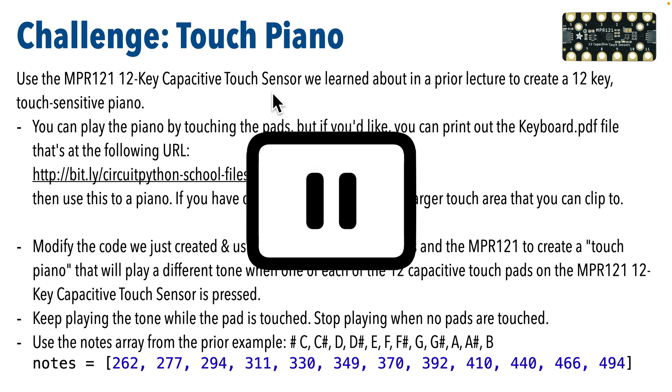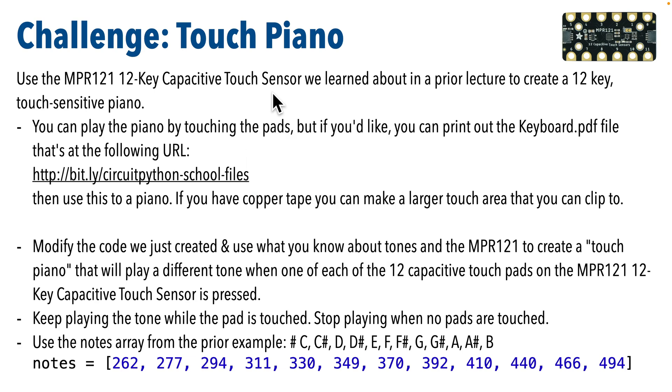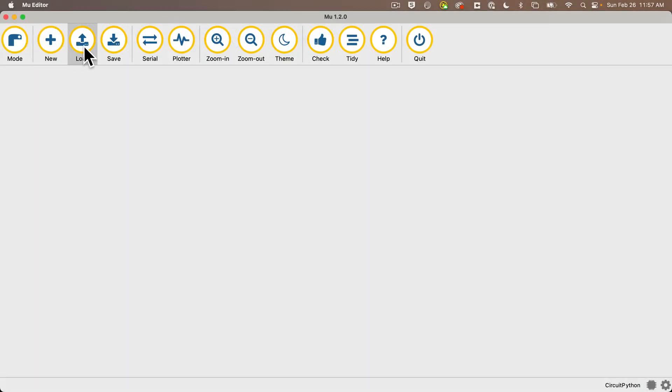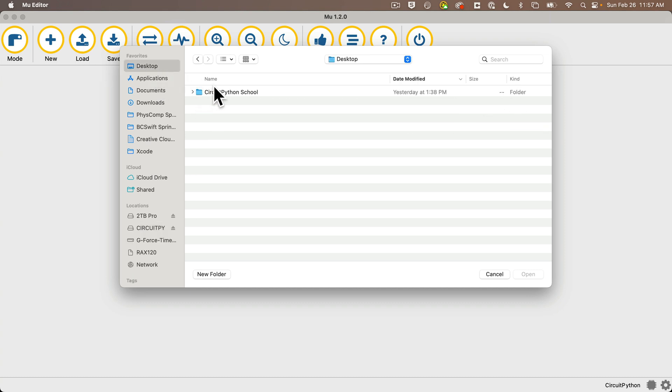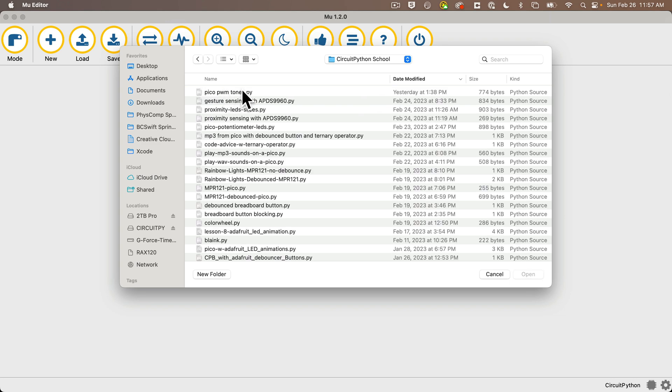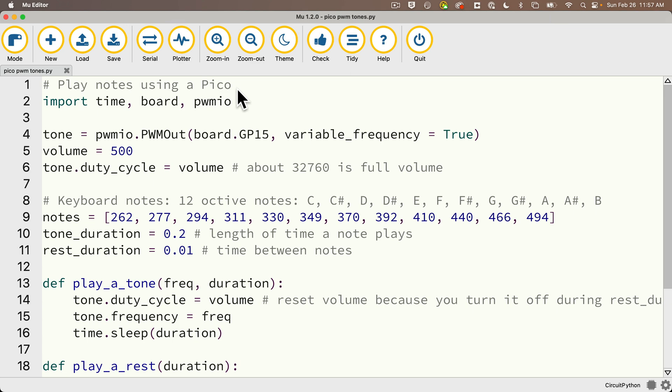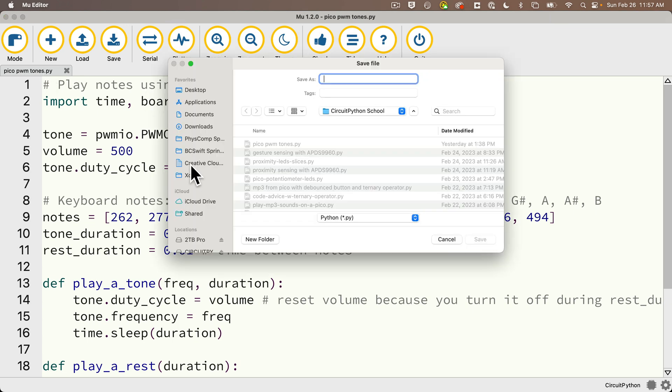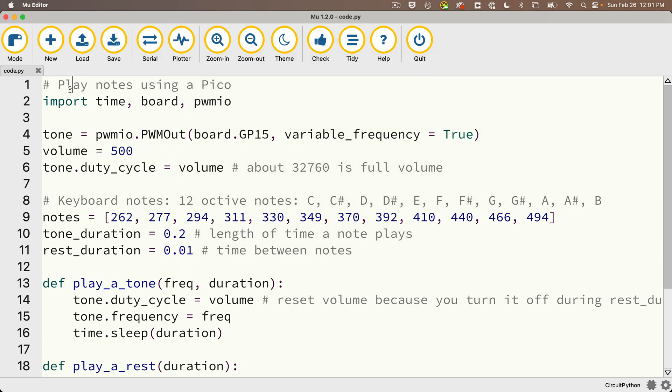So I'm going to start this build by importing code that we already wrote in the prior lesson. In my Circuit Python School folder, I saved the code that goes through all 12 notes in the middle octave as pico_pwm_tone. So I'm going to load that into Mu now and I'll save this to my CIRCUITPY volume as code.py. I'm going to change the comment to read Pico Piano.